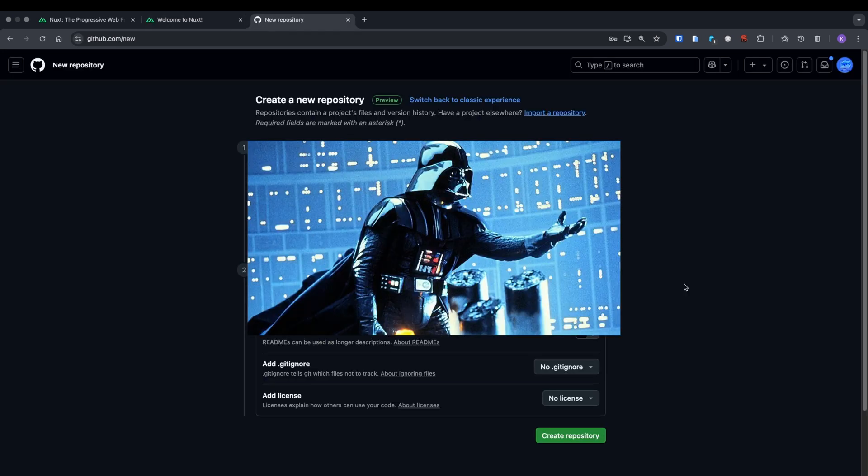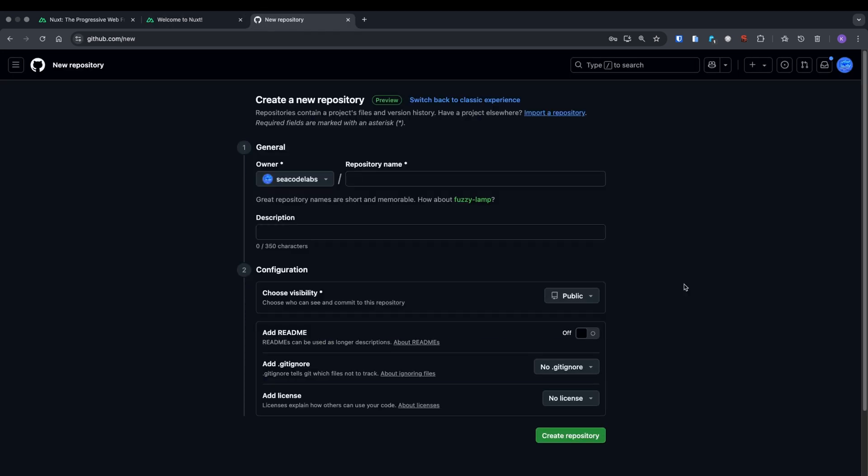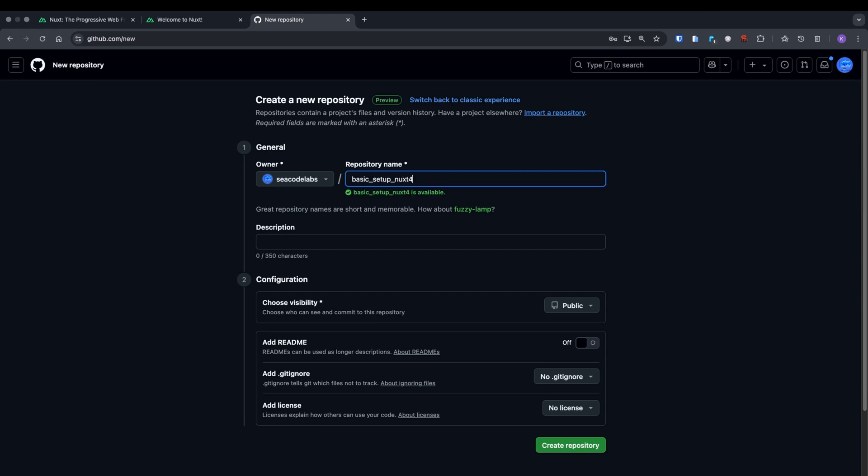Let's create our remote repository to link with the one we just created locally. We'll give it a name and optionally a description. I'll skip the description since I don't feel like writing one. We'll set the status to public and won't create any additional files. Everything we need will come from our local setup. Click create repository.